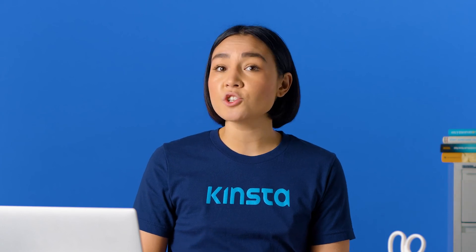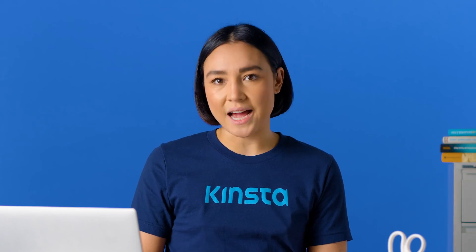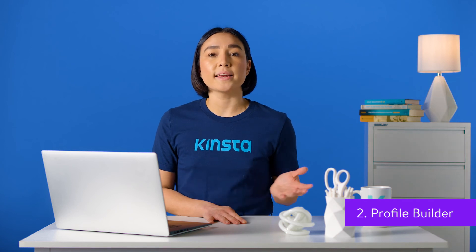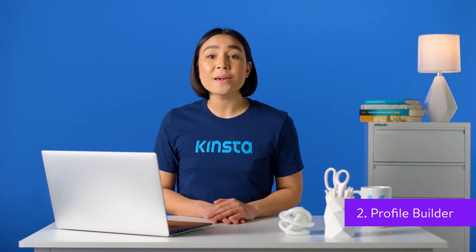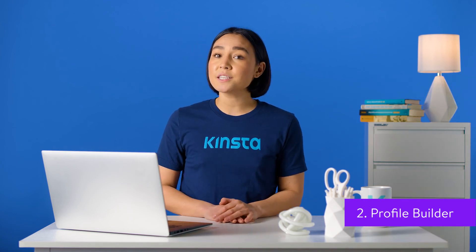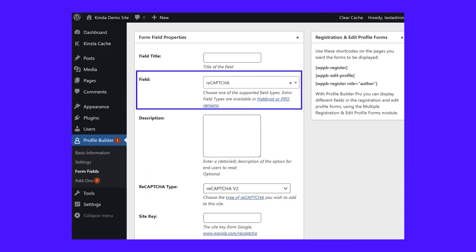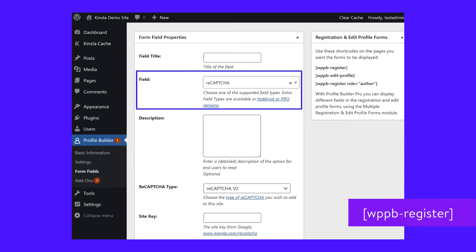To enable CAPTCHA on a specific registration form, you'd also need to edit that form and enable it there. When you edit a form, you can also add additional profile information fields if desired. The free Profile Builder plugin allows the same basic approach. To customize your registration form fields, go to Profile Builder and then Form Fields. To add a CAPTCHA to your form, you can include a ReCAPTCHA field in which you'll need to add your API keys. Then, to display your custom registration form, you can add the WPPB-Register shortcode anywhere on your site.